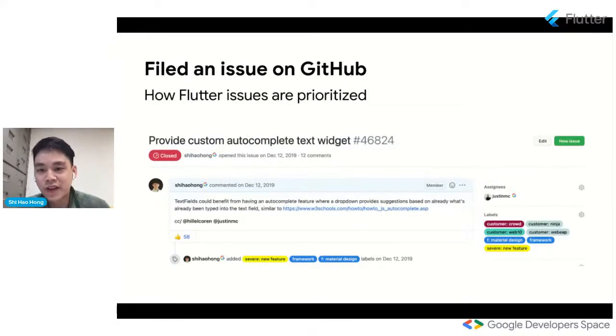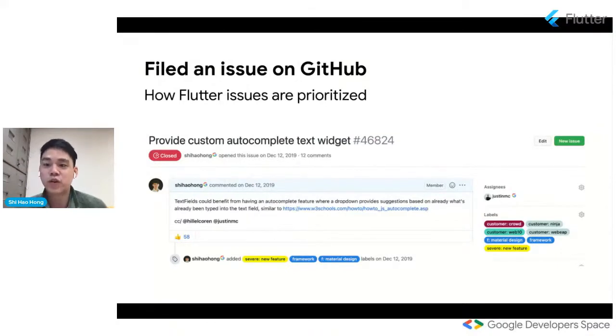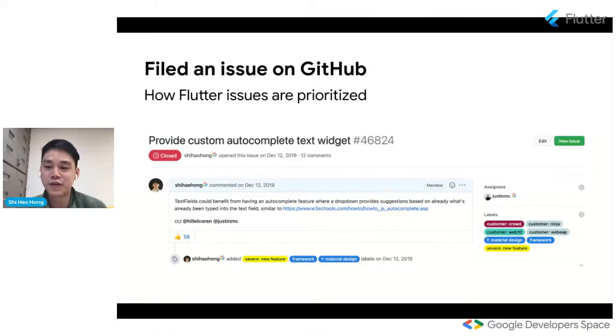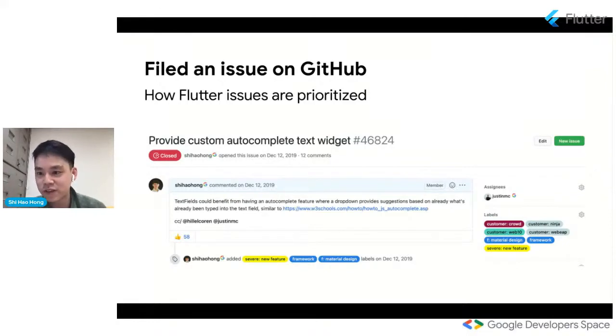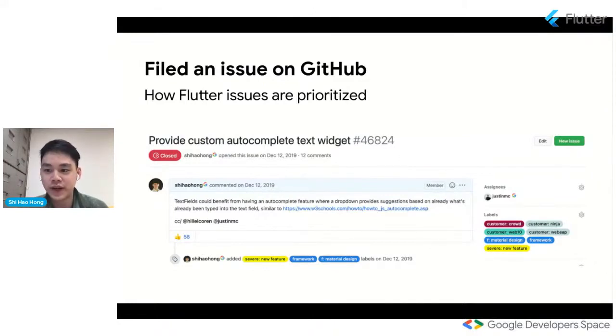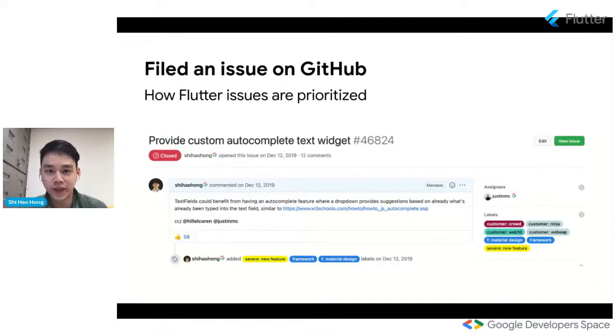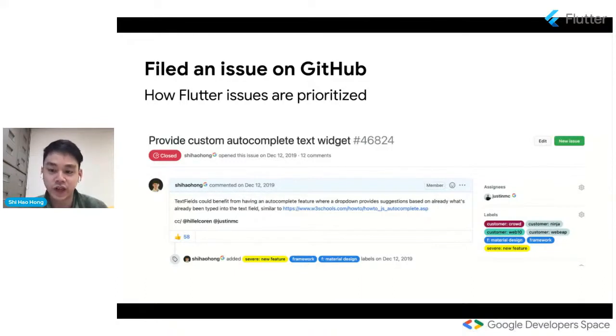So the first thing I did for him was I filed a GitHub issue. Basically, if you want a more detailed description of how Flutter prioritizes issues, go on GitHub and look at our wiki, but I'll talk about some core important aspects to our process. So one of the examples is we look at the severity of the issue. For example, if the build is breaking or there's a bug that blocks a key customer, that tends to be the highest priority.